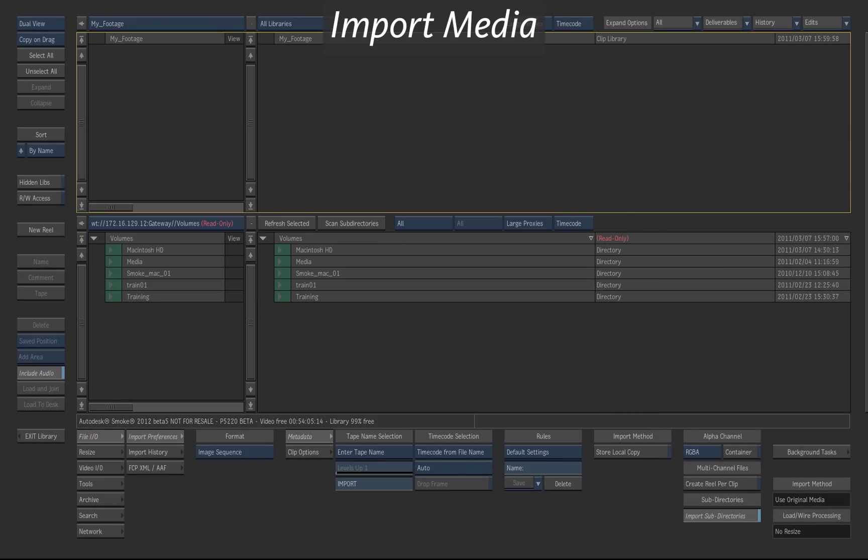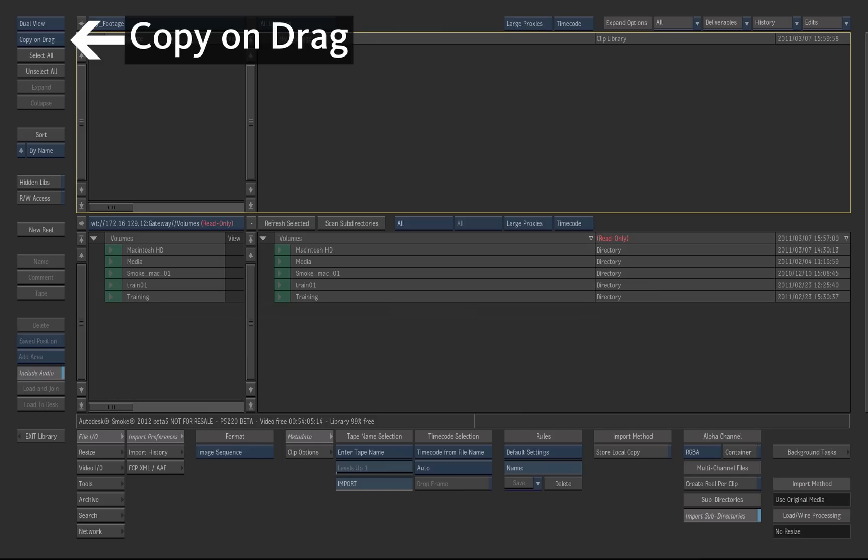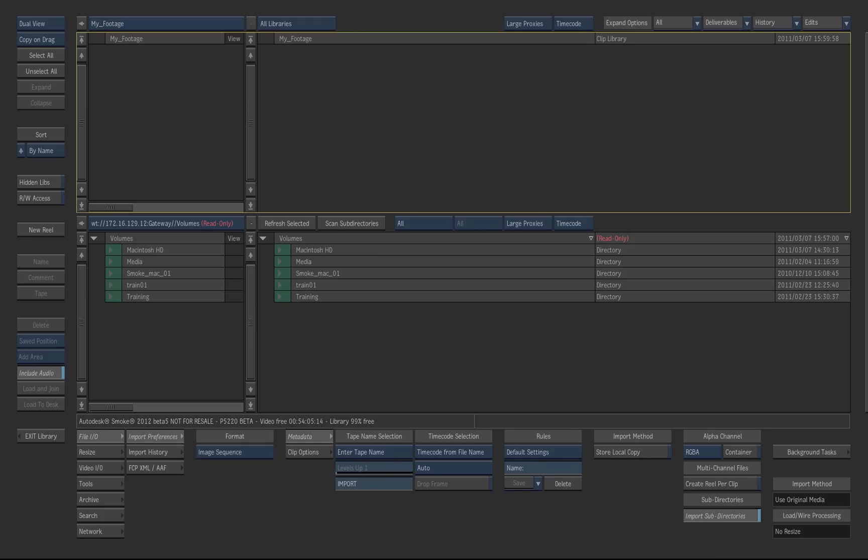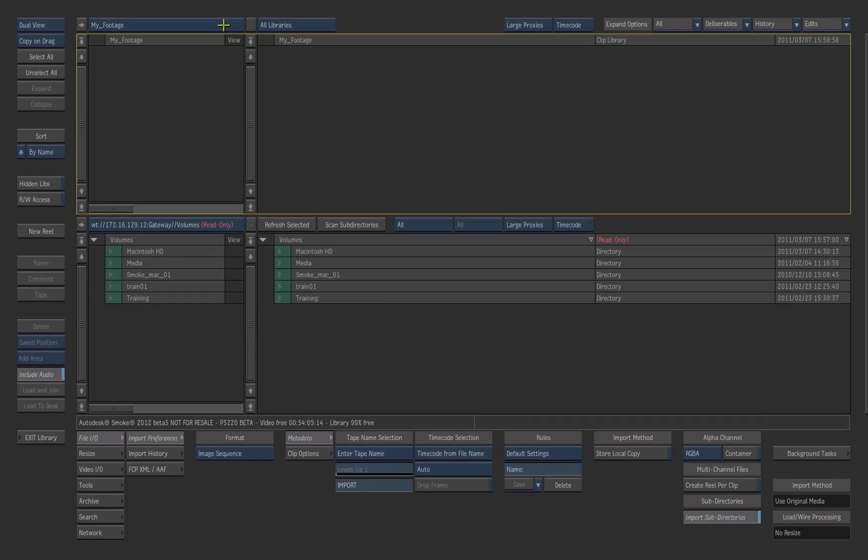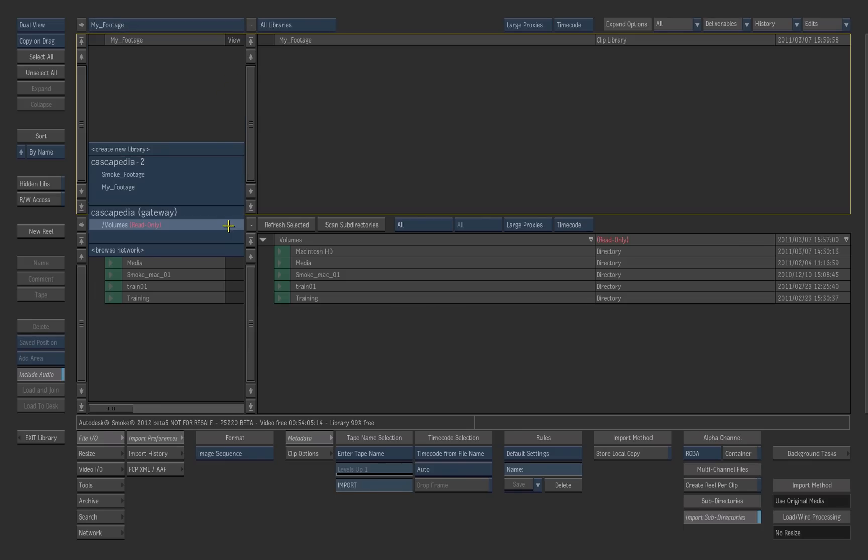Now we're going to copy footage from the drives to the Smoke Library. Choose the Dual View mode. Select the option Copy on Drag. Click the top browser and select the new Smoke Library you just created. Click the bottom browser and select slash volumes to navigate your drives.